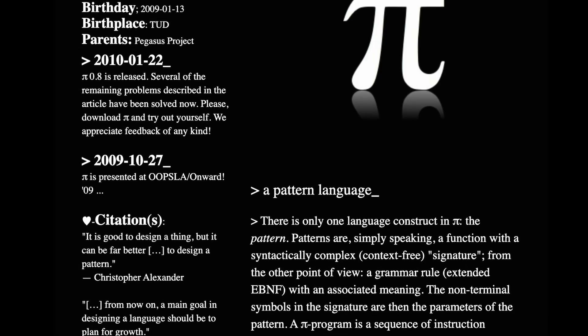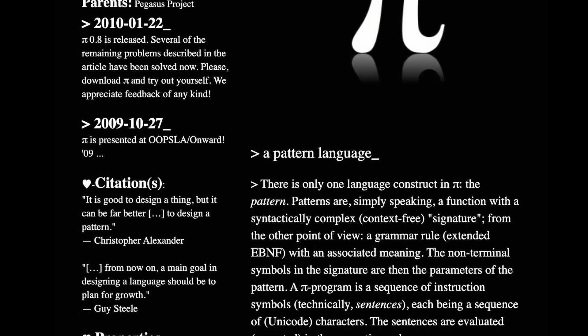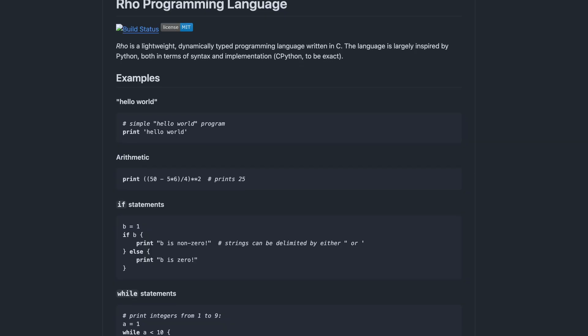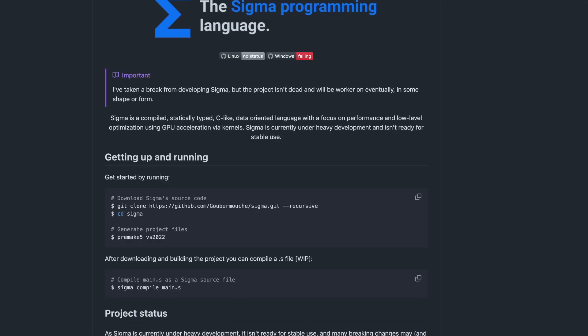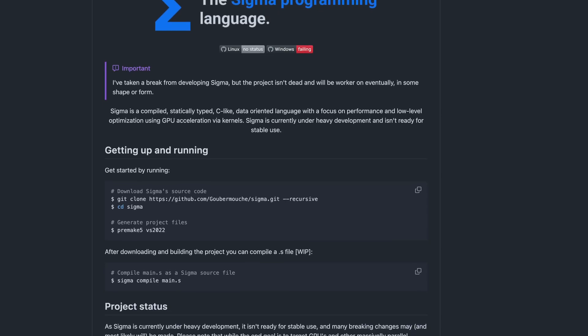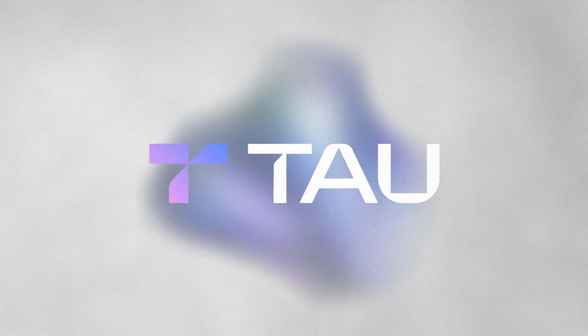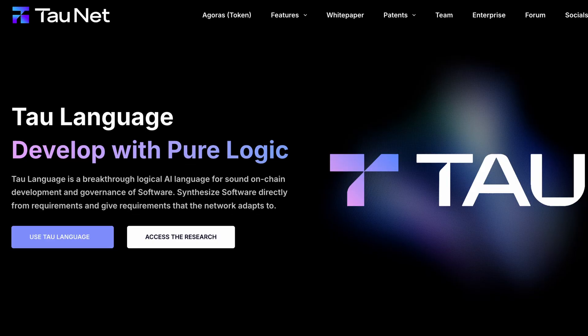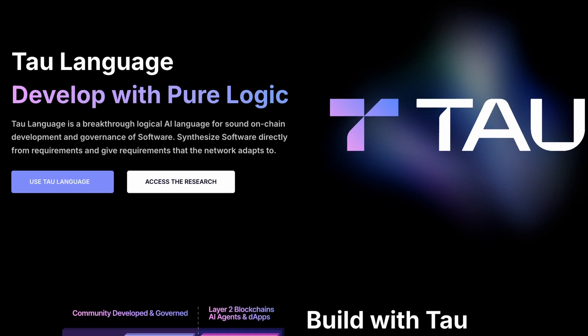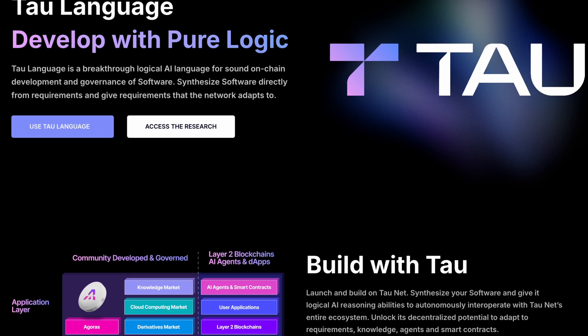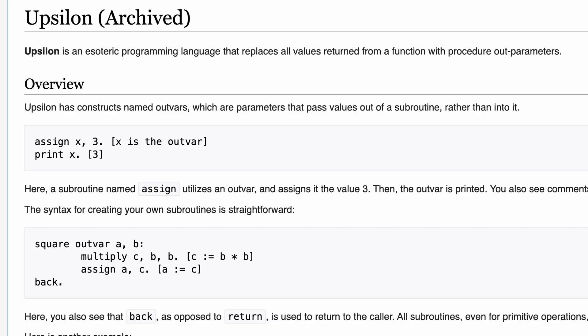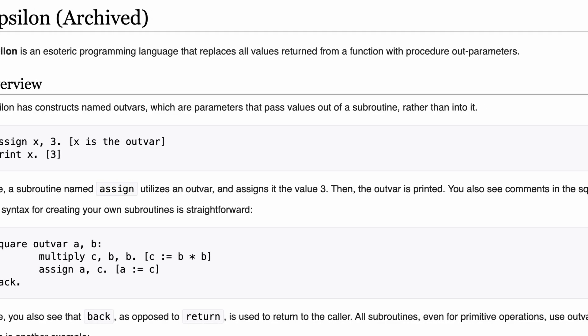Pi, born in 2009, built around pattern-matching concepts. Rho, dynamic and lightweight, inspired mainly by Python. Sigma, a C-like compiled language chasing GPU-powered performance. Tau, a logical AI language aiming to synthesize decentralized software — wild stuff. Upsilon, an esolang inspired by Lambda itself.